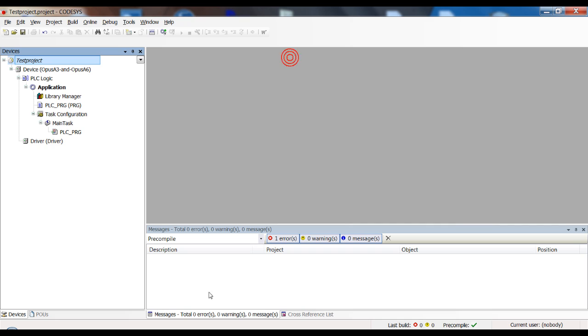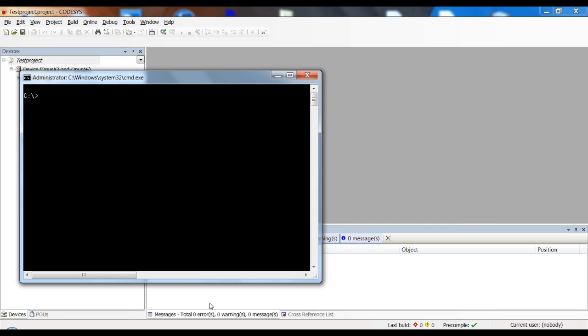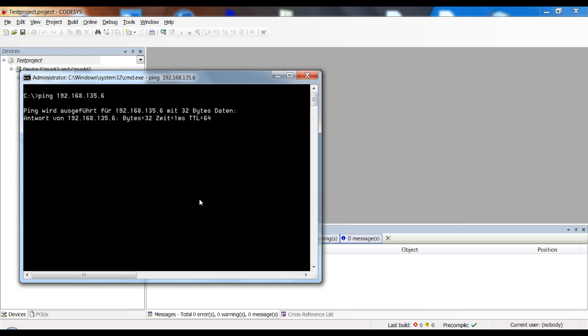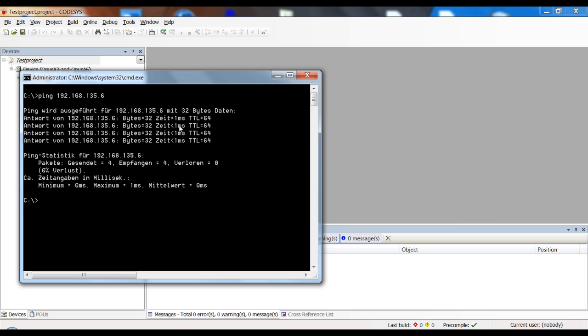Once you've done that, you should be able in a command window to ping the device. Let's see. No, not like this. It's the 8.135.6. Let's see if it works. Okay, so we have very low time to reach our device. So everything works and the computer can see the device in the ethernet network. So that's very good.